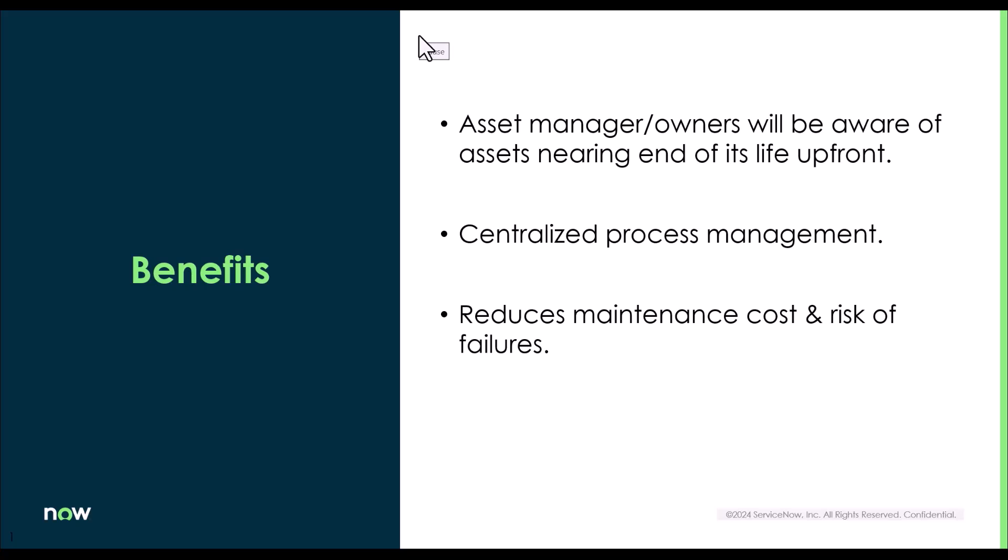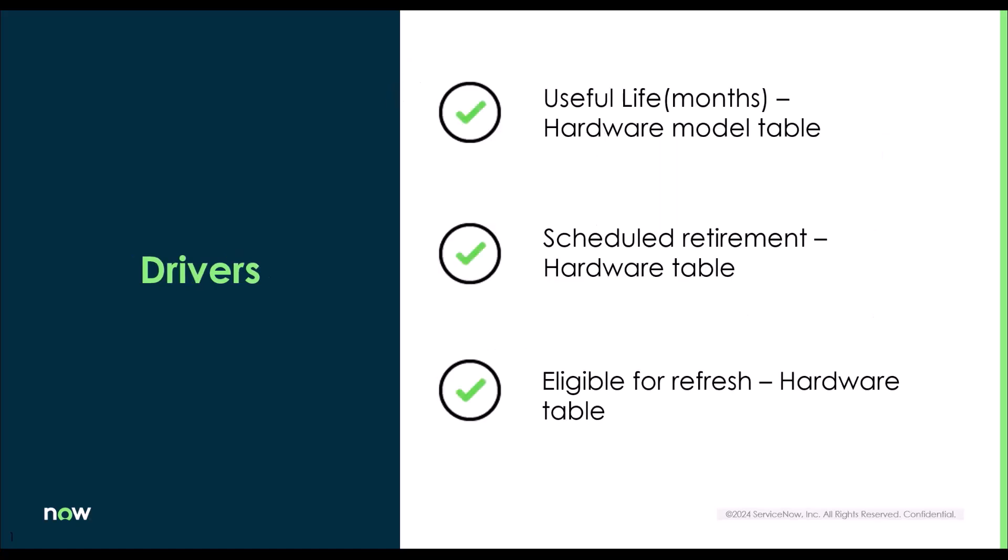Also, this feature gives a centralized process of managing asset refresh across the organization. And as said before, with new assets replacing older assets, the maintenance cost and risk of failure of the device will go down.